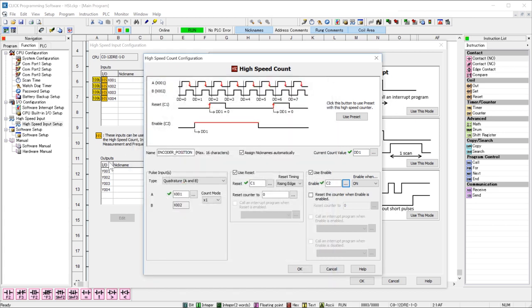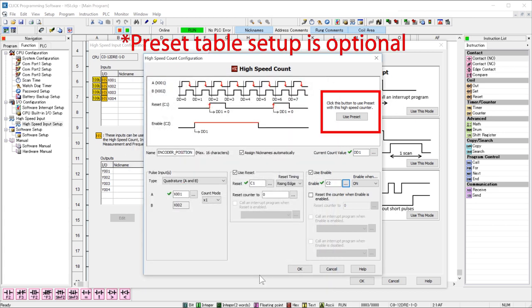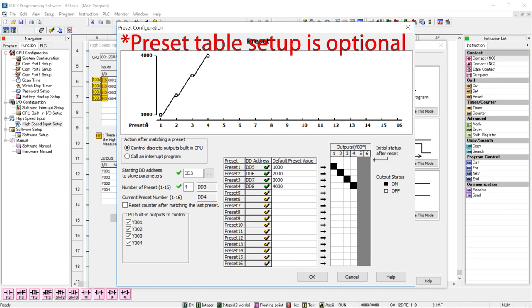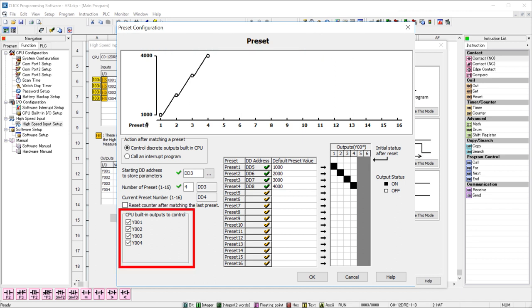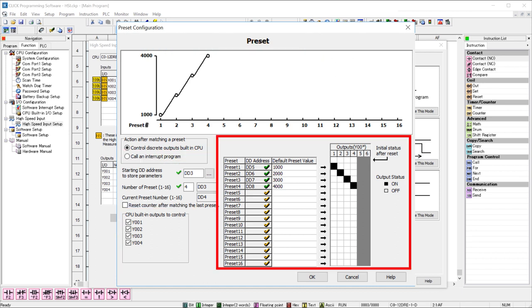Now, there is another feature here that you might find useful. You can define a preset table that will turn on outputs or call an interrupt program when the encoder count reaches a certain value. This is completely independent of the scan time and can be very useful in certain high-speed operations.